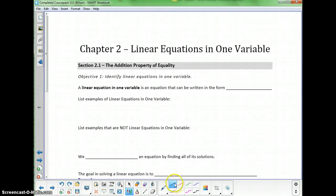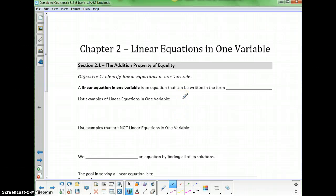Chapter 2, Linear Equations in One Variable. We start with Section 2.1, the Addition Property of Equality. The first objective is identifying a linear equation in one variable.